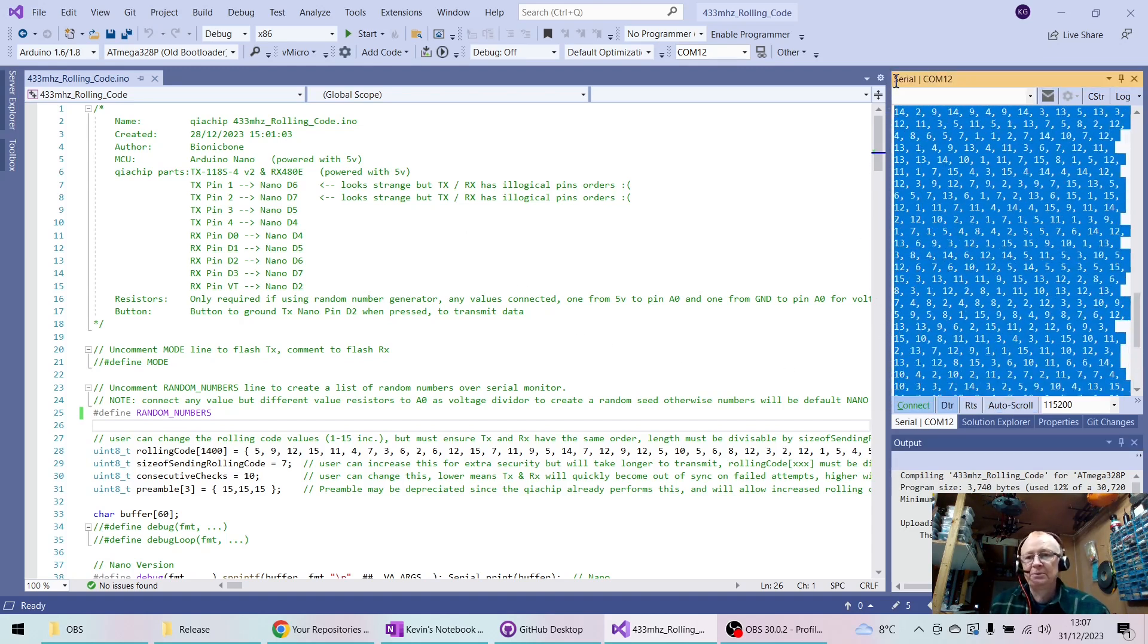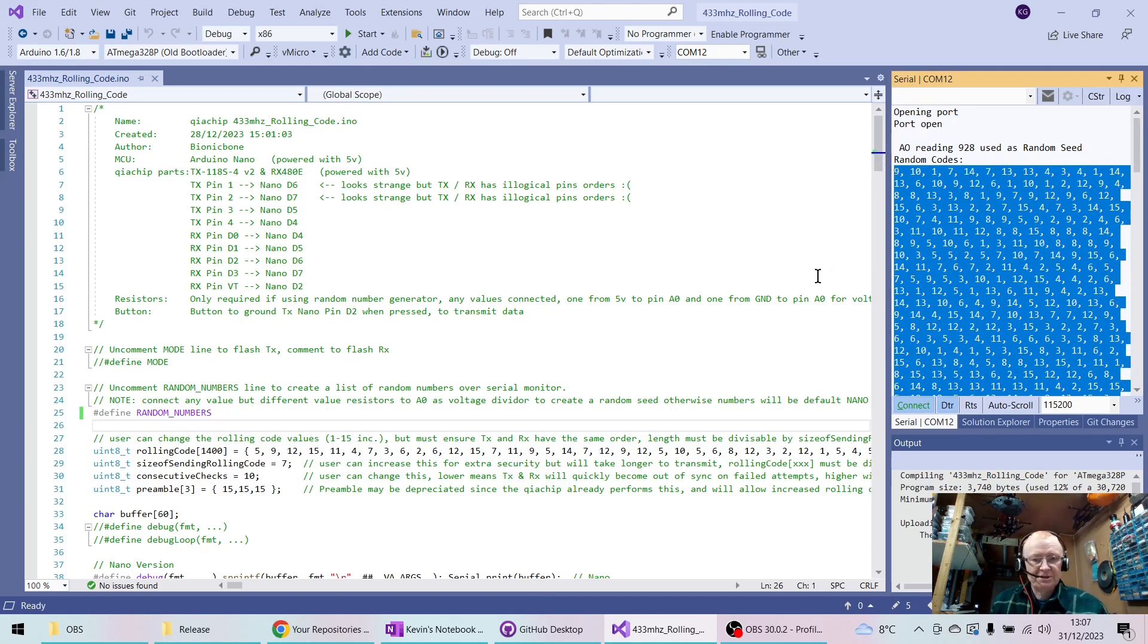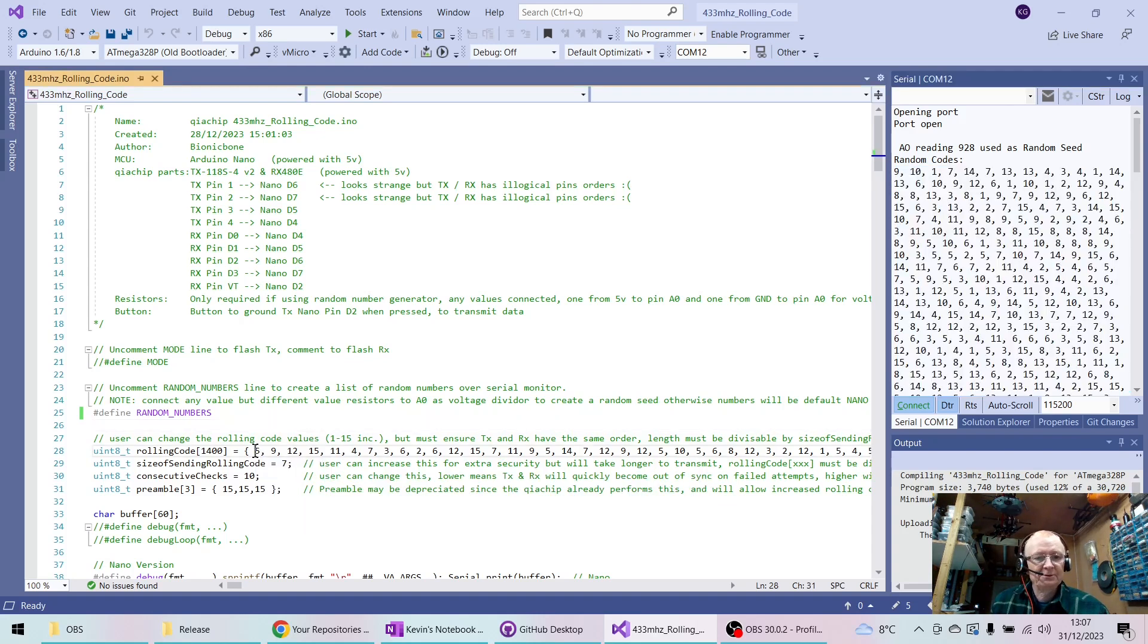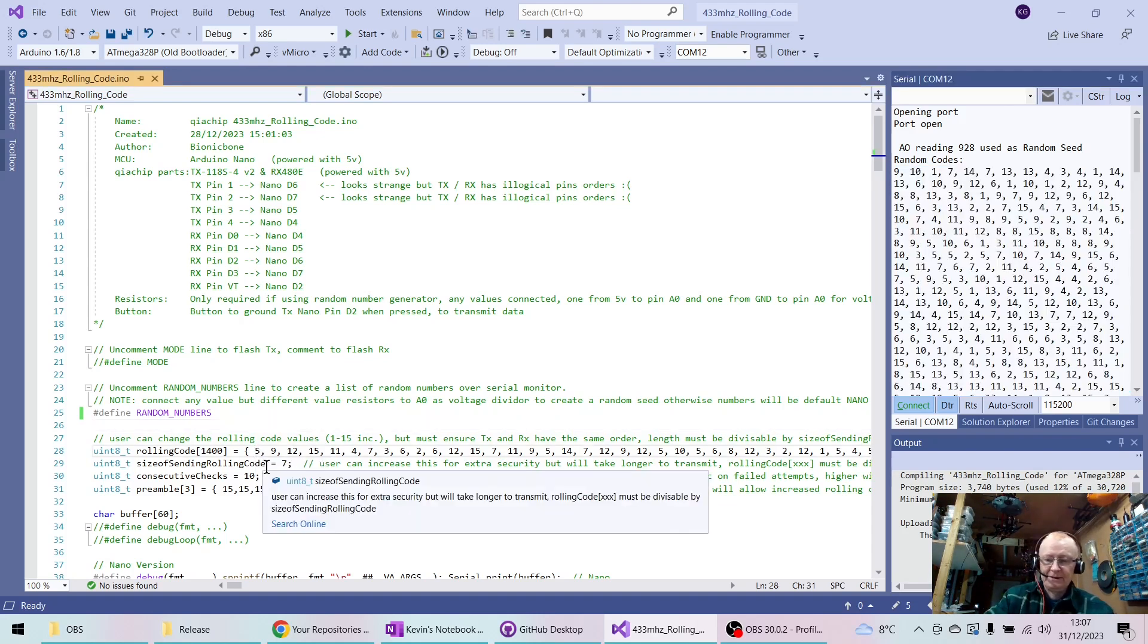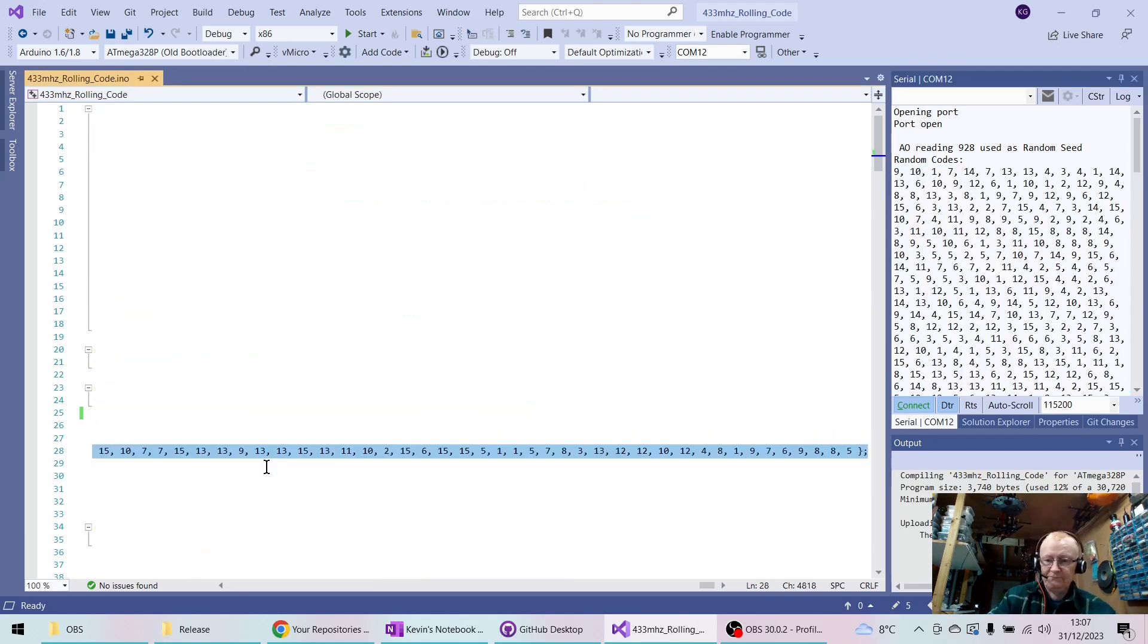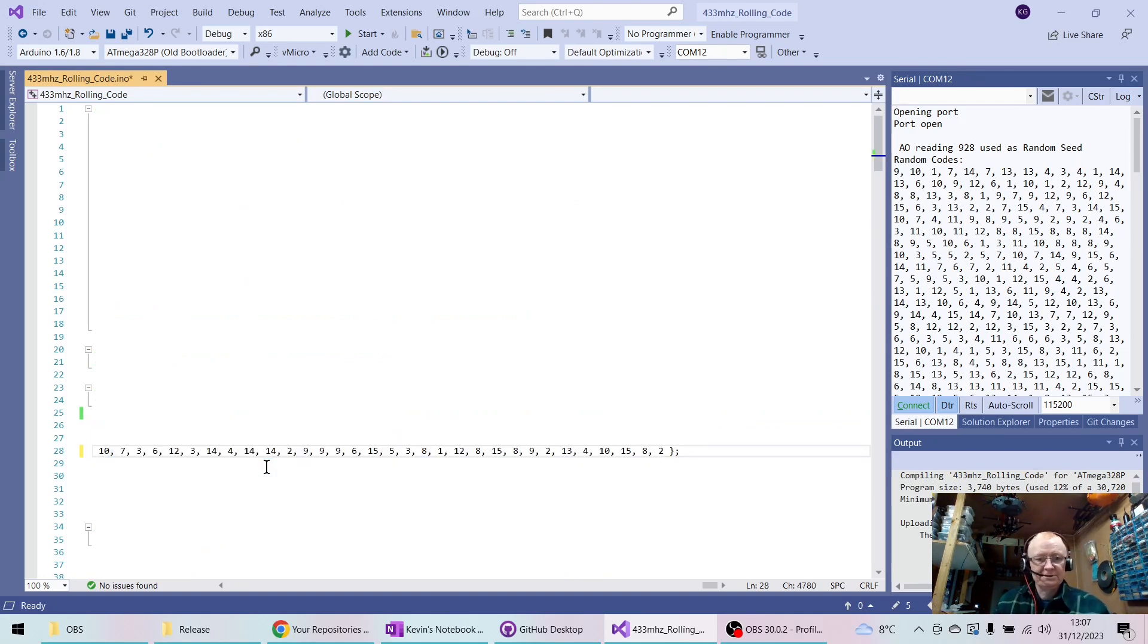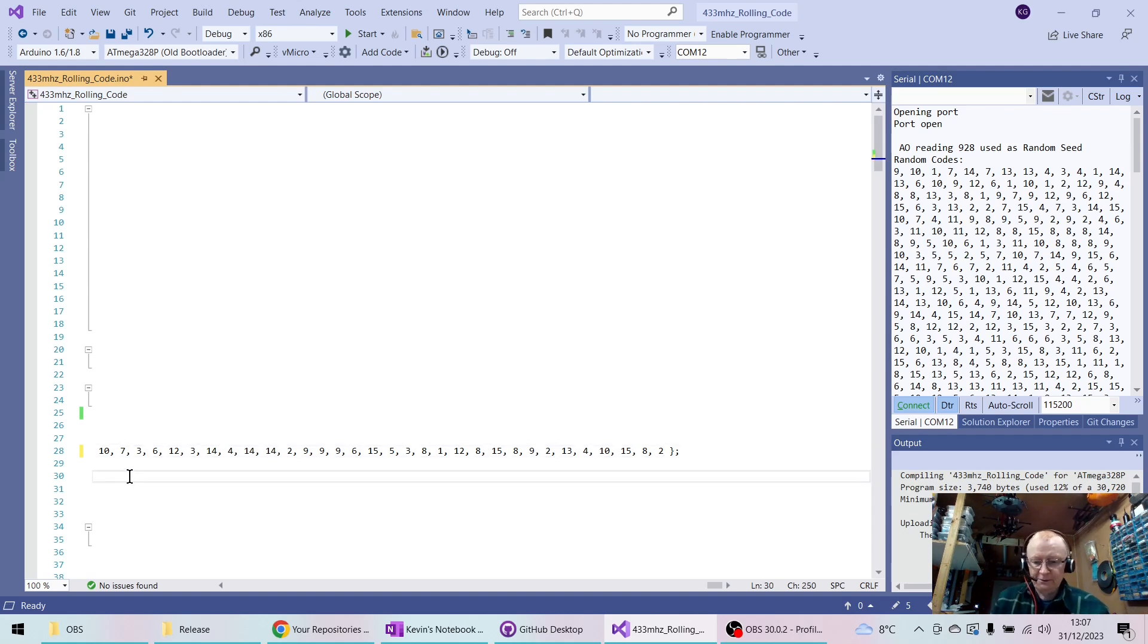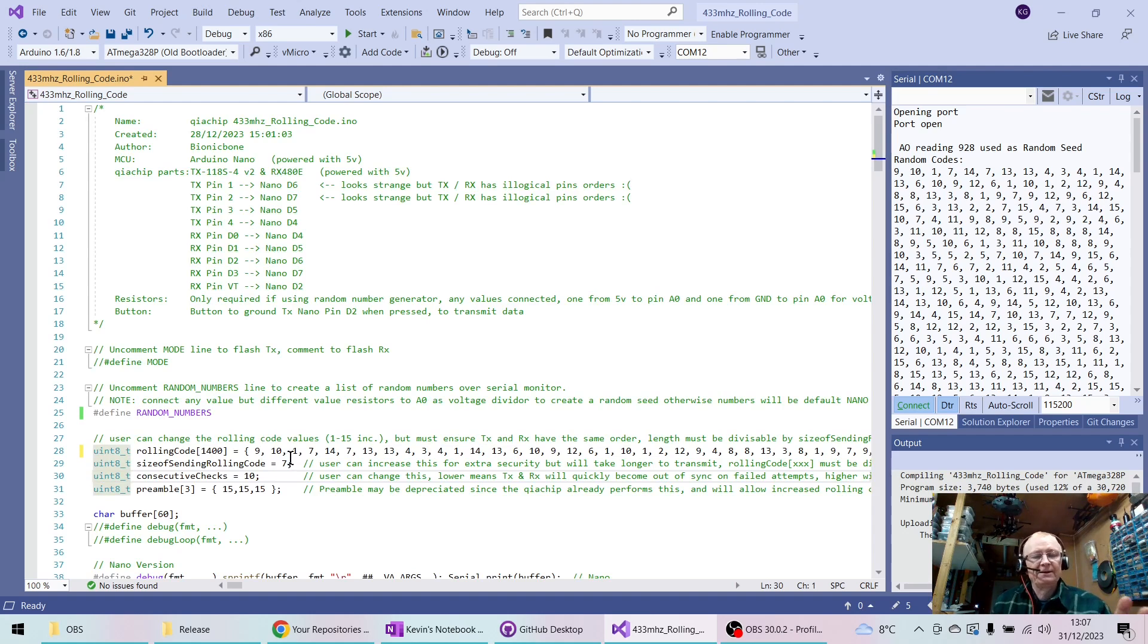And then what you're going to do is you're going to take those and you're going to paste them in here, like this. And now I've got a completely new set of random numbers.